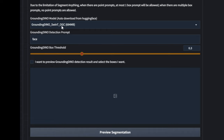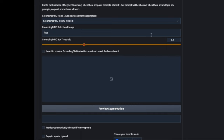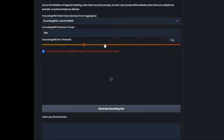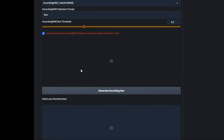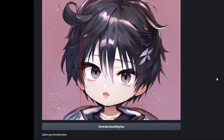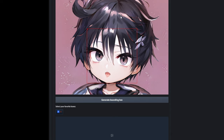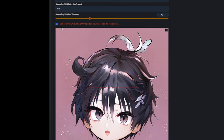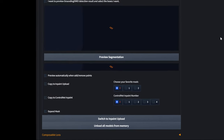I'm going to choose the largest model once again, which is Swin B, and I want to preview the GroundingDINO detection result and select the boxes I want. You can see that if you type in 'face,' you generally get the face because there's only one person. We can just uncheck this — it doesn't really matter. Next up, I want to preview the segmentation, so I'll click on this and we'll see what we get.